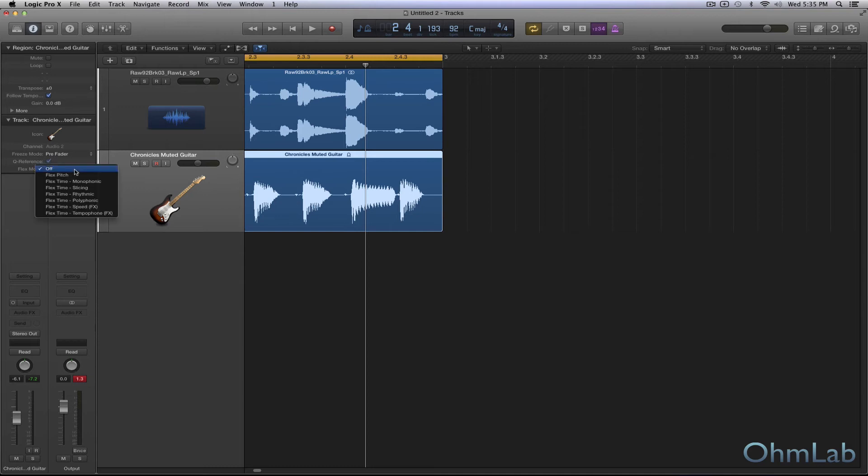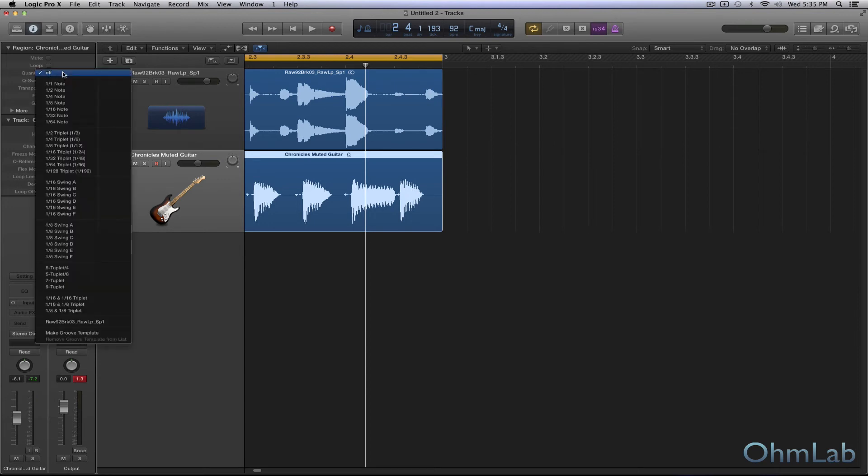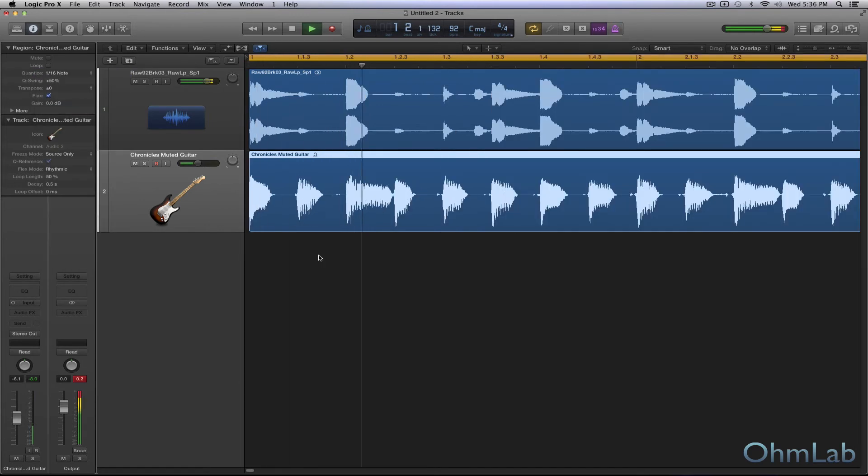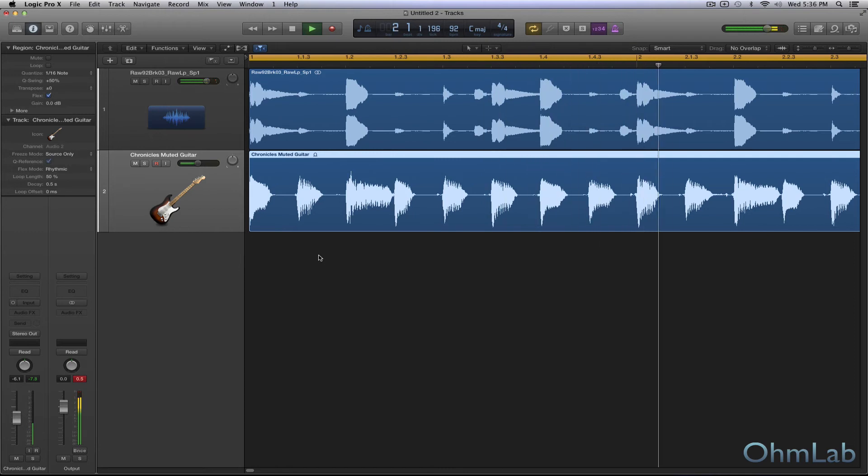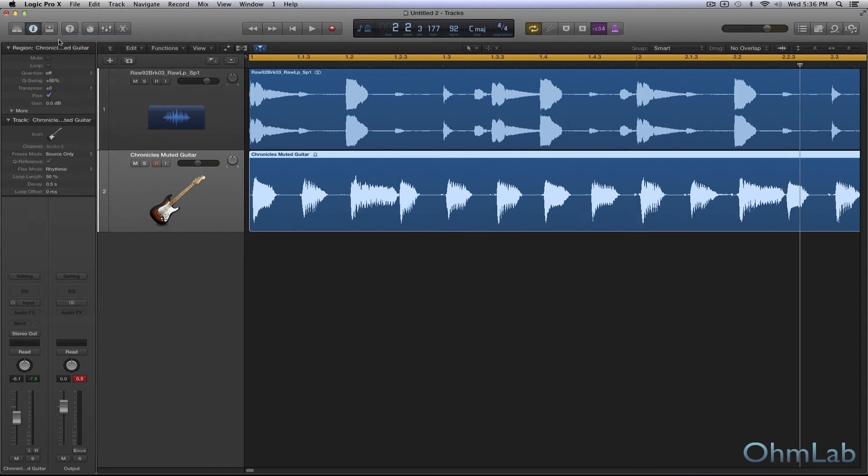So let's do this. Let's turn on rhythmic as well for this Chronicles muted guitar loop. And let's first, let's set this to like a 16th note. And you saw that shift a little bit. Let's listen to it now. All right, and it's so-so. Let's go ahead and we'll turn that off. You can see it shifts back.